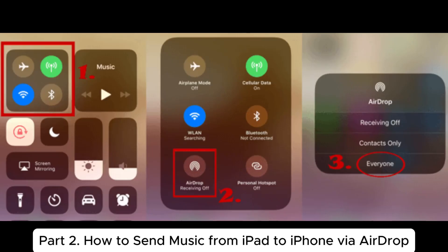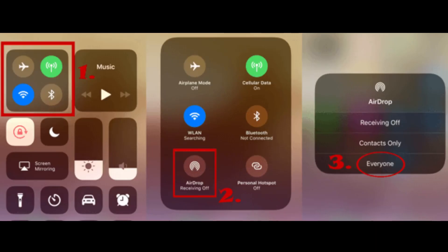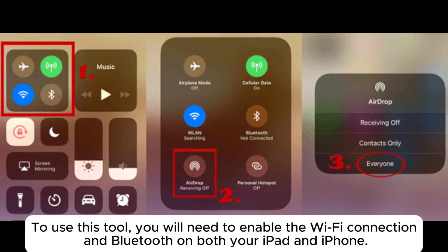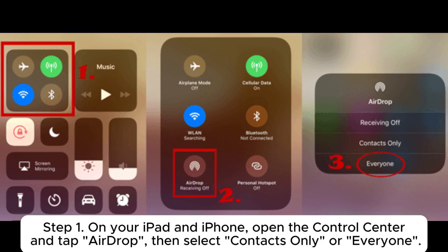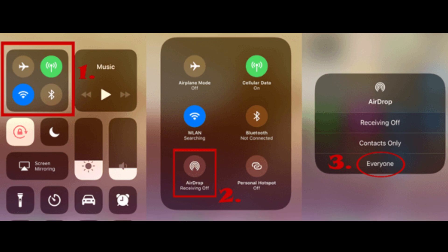Part 2: How to send music from iPad to iPhone via AirDrop. To use this tool, you will need to enable Wi-Fi and Bluetooth on both your iPad and iPhone. Step 1: On your iPad and iPhone, open the Control Center and tap AirDrop, then select Contacts Only or Everyone.